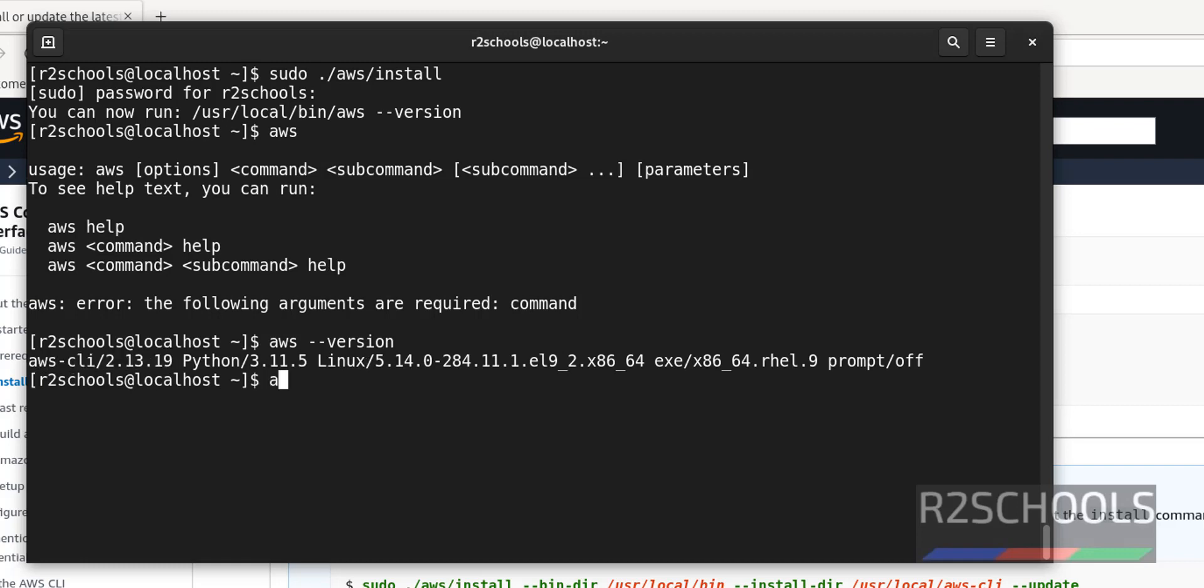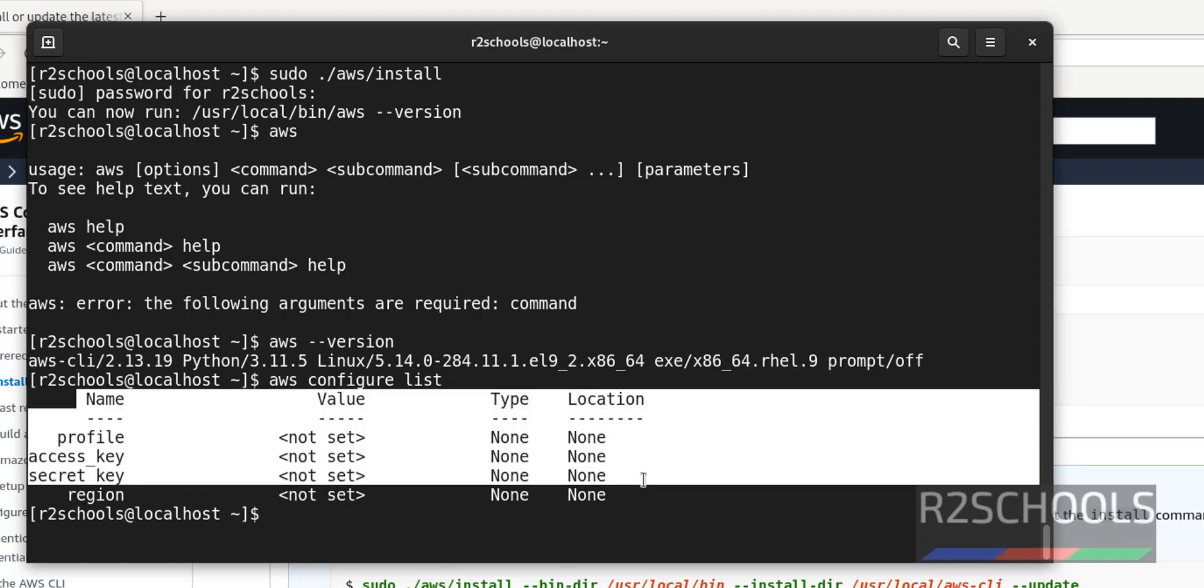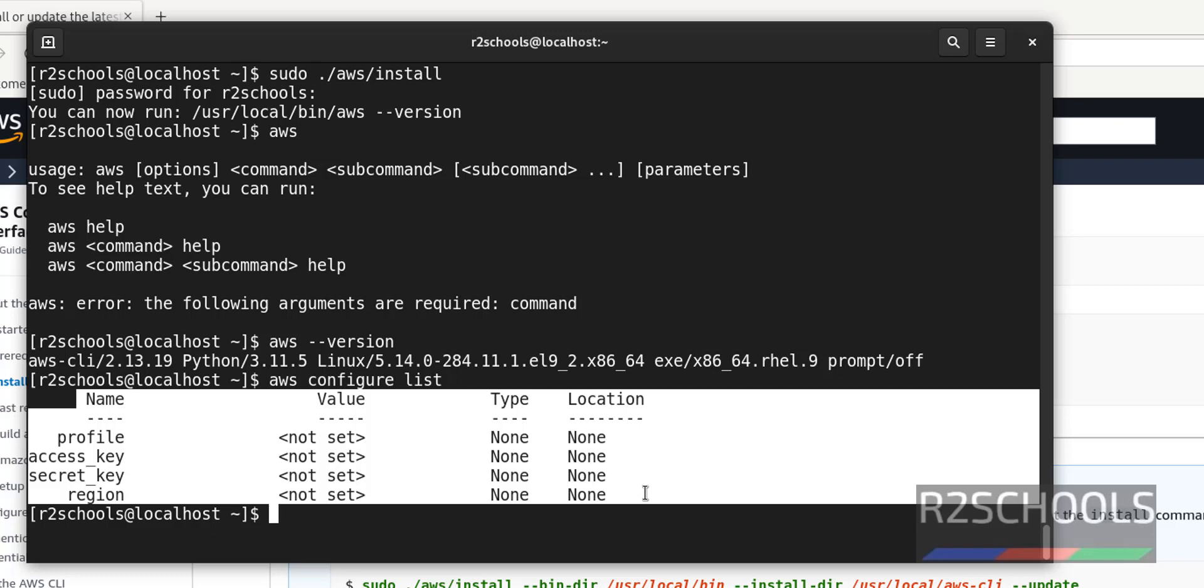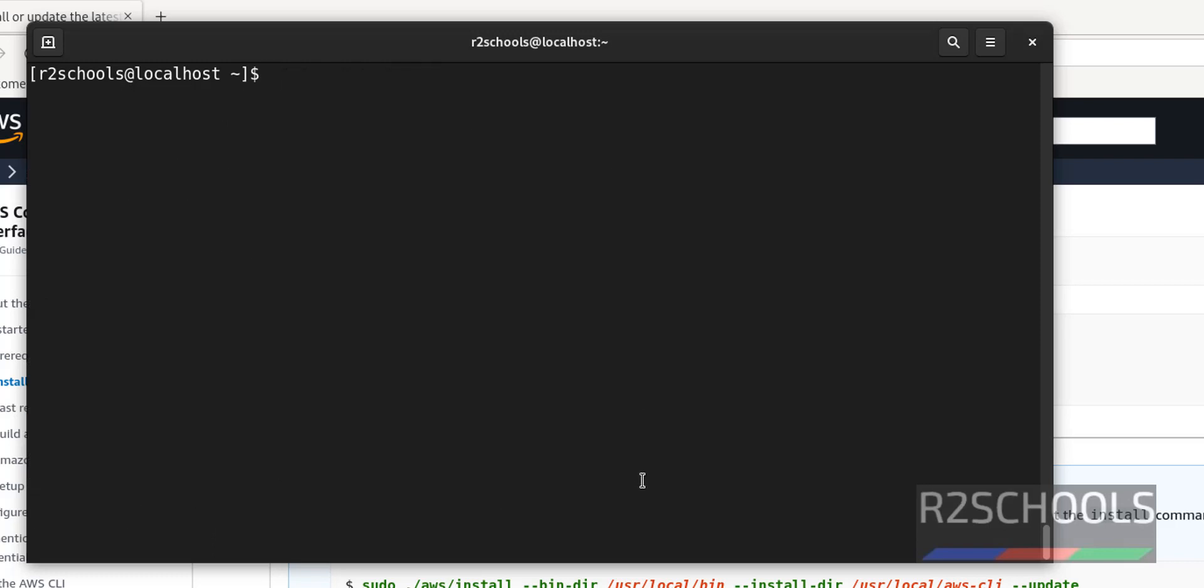We can verify AWS is configured or not by running the command AWS configure list. Profile not set, access key not set, secret key also not set, and region. All are not set or none.